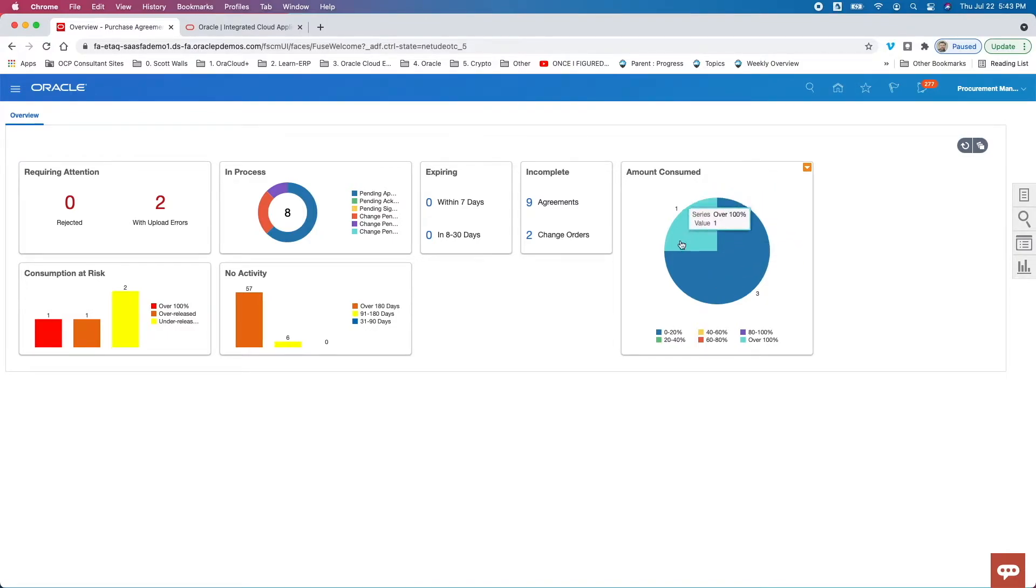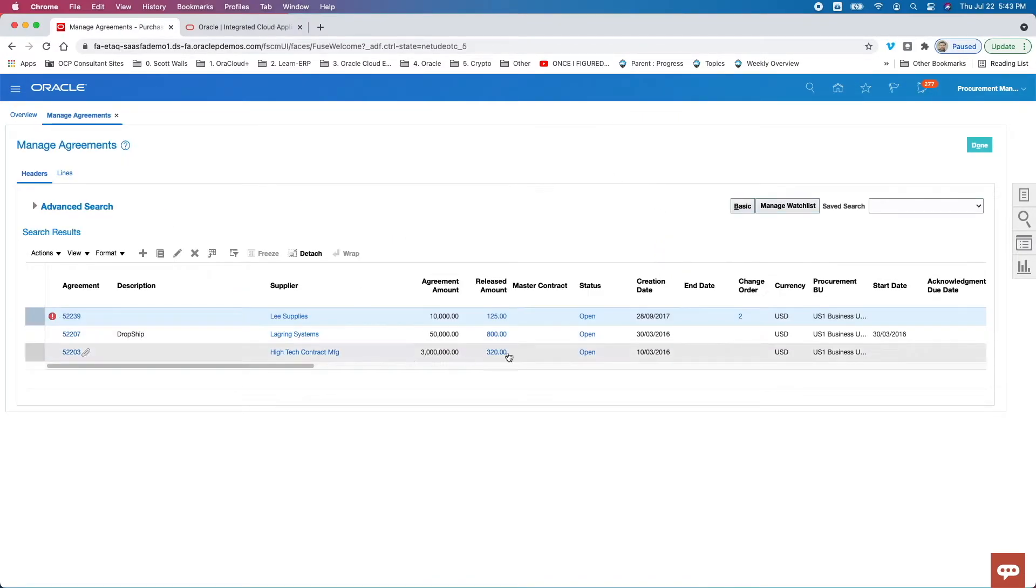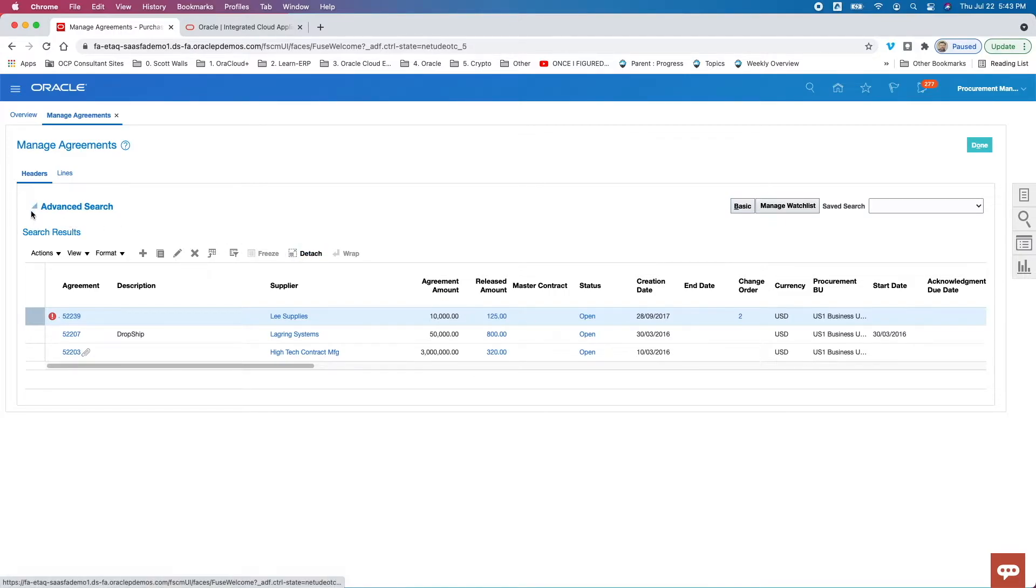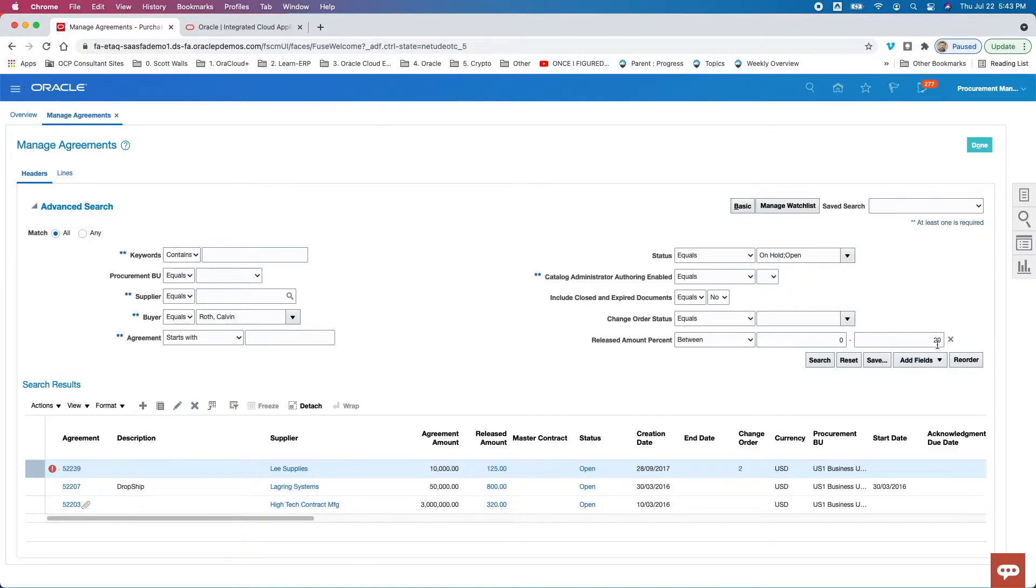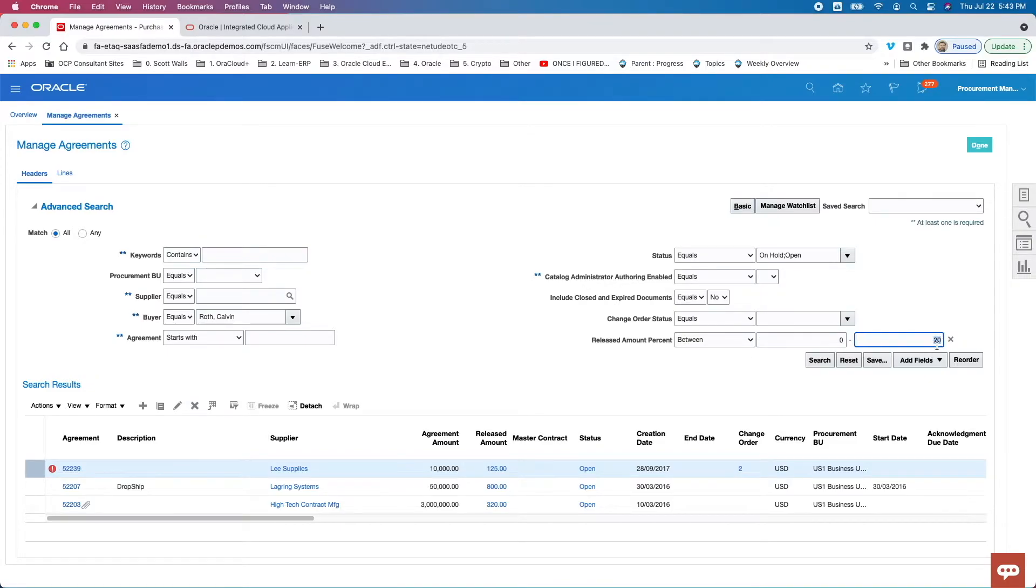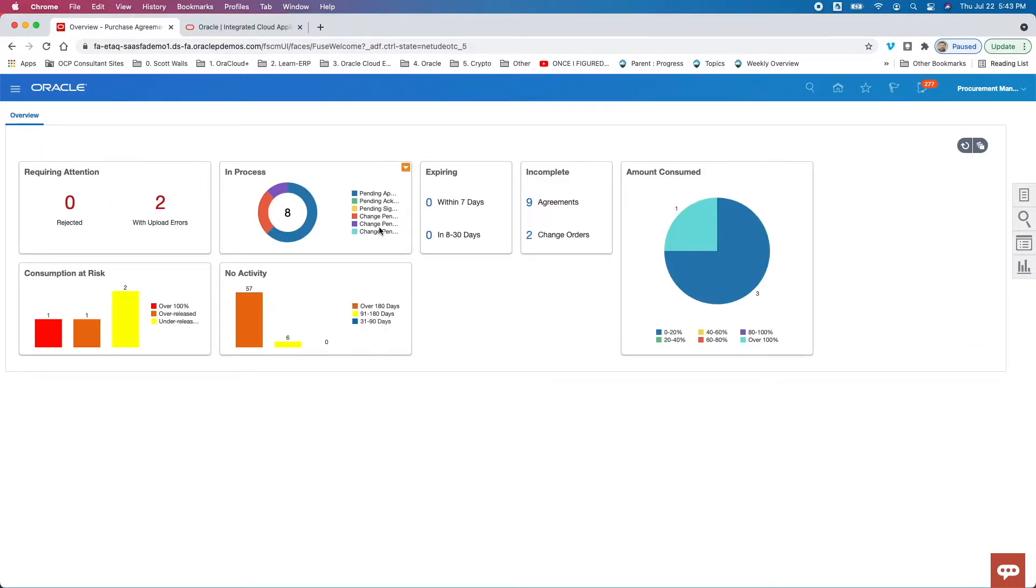And so like any of those other application homepages, if I click on any of this color, it's going to take me into a version of the advanced search, but threaded to, in this case, agreements whose amount is consumed over a certain percentage. Right, so you can see here if I was to roll down this particular search, I've got something in terms of status, and it says between zero and 20%. So we'll get to more of that when we get into the transaction search options, but it's just a little bit of what's in that particular homepage.